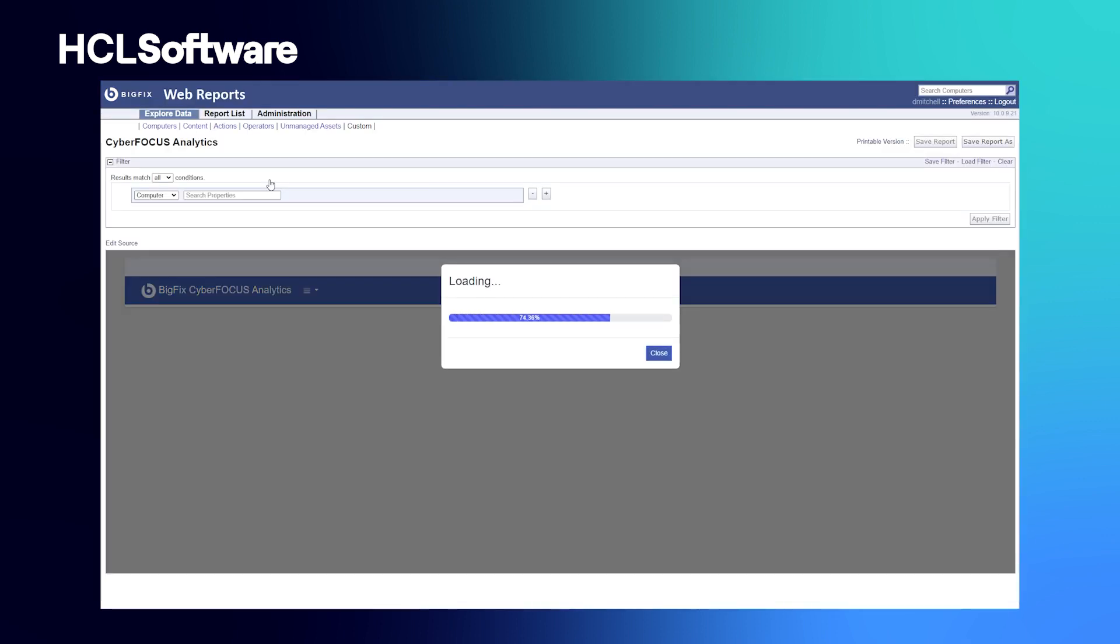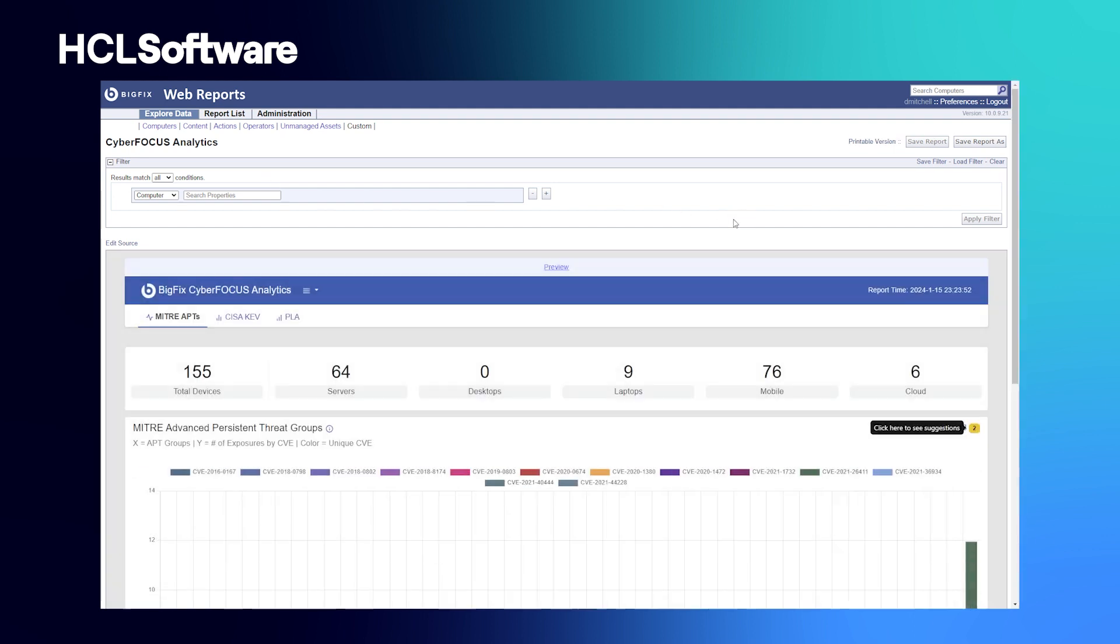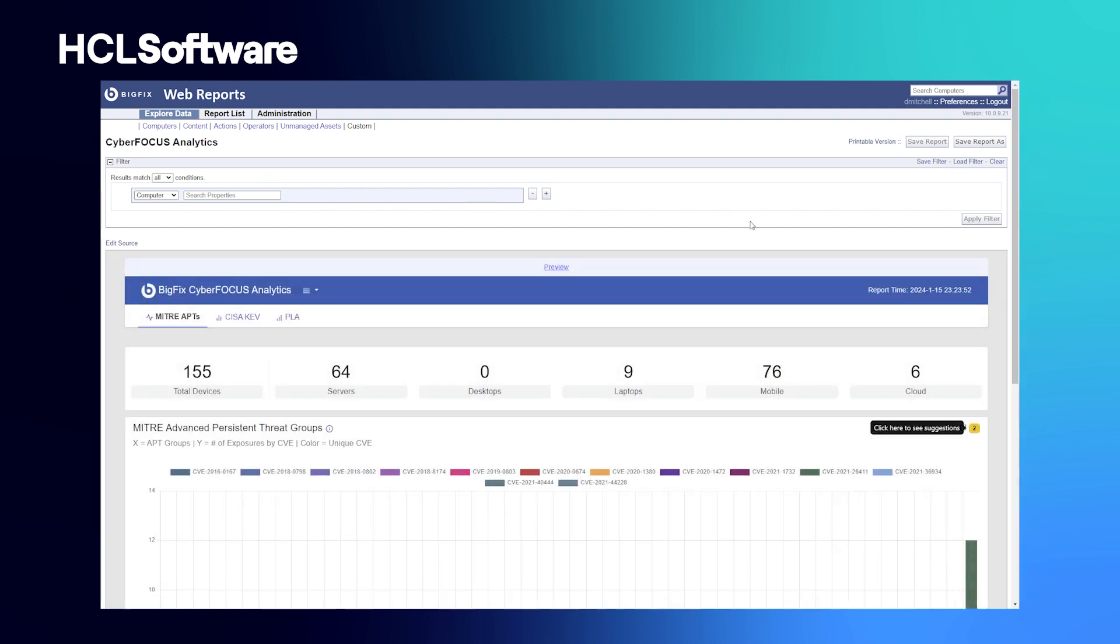We're now going to look at BigFix Web Reports. Web Reports provides you with a convenient, compact, and timely overview of your BigFix environment, and provides you the ability to have an overview of your overall remediation efforts.